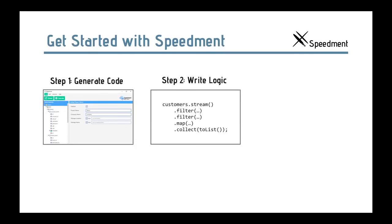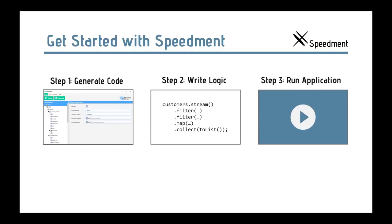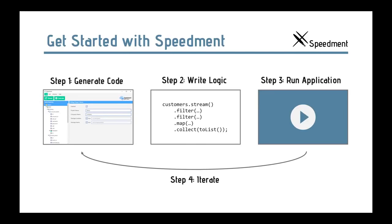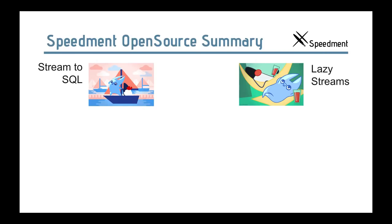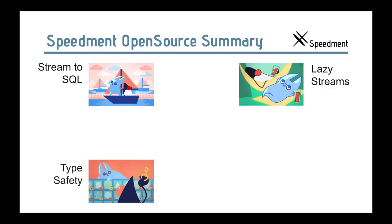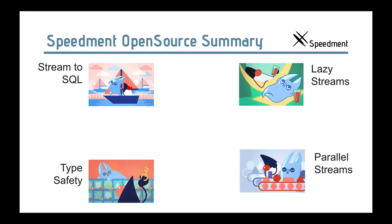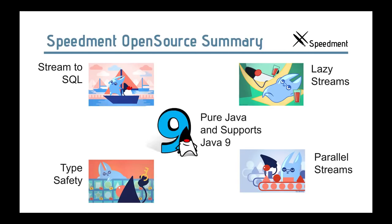So, you generate code. You write your own logic. And then if you run the application and if the data model changes, you just iterate and go back to step one. There are also some Maven tools that allows you to do this automatically without the GUI. So, Speedment open source converts streams to SQL automatically. The streams are lazy. They only pull in what's ever consumed by the stream. It's type safe. You can't write the wrong types in your streams. And you can use parallel streams with a very simple notation. And everything is pure Java and supports Java 9.